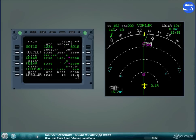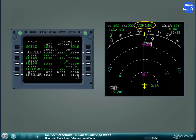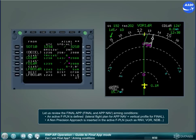Let us review the Final Approach (Final) and Approach Nav arming conditions. An active flight plan is defined — lateral flight plan for Approach Nav and vertical profile for Final. A non-precision approach is inserted in the active flight plan, such as RNAV, VOR, or MDB.